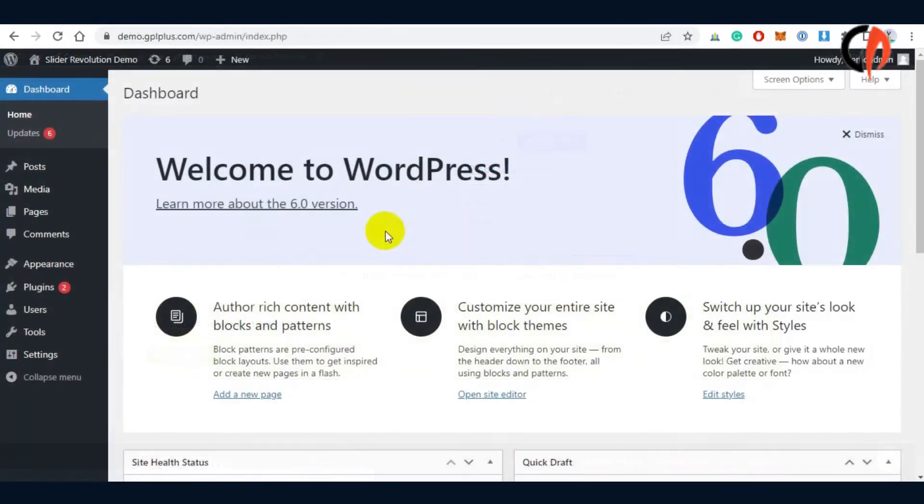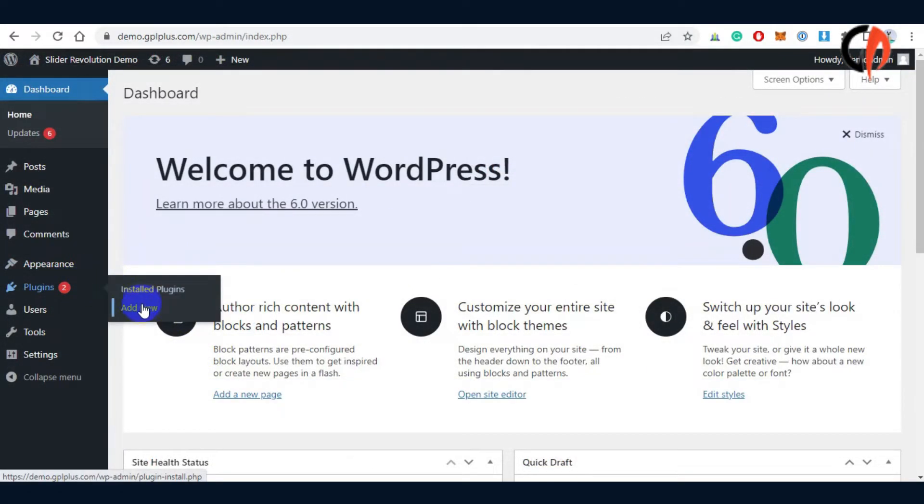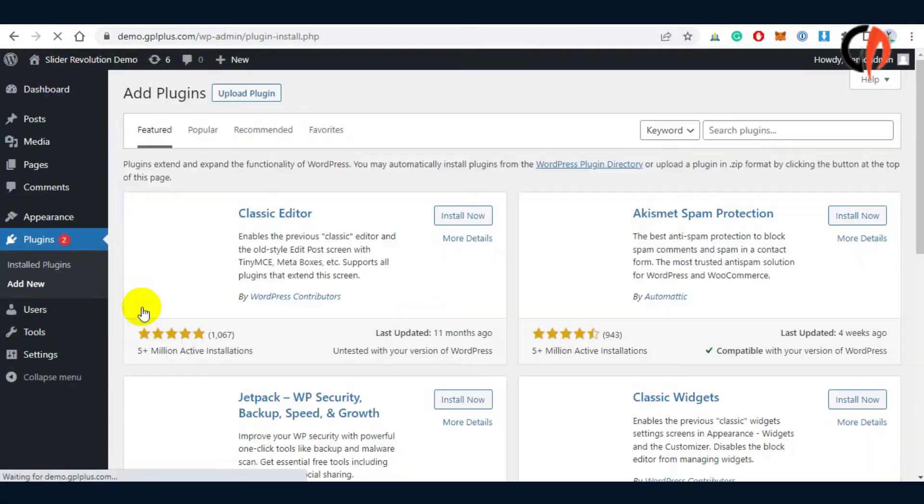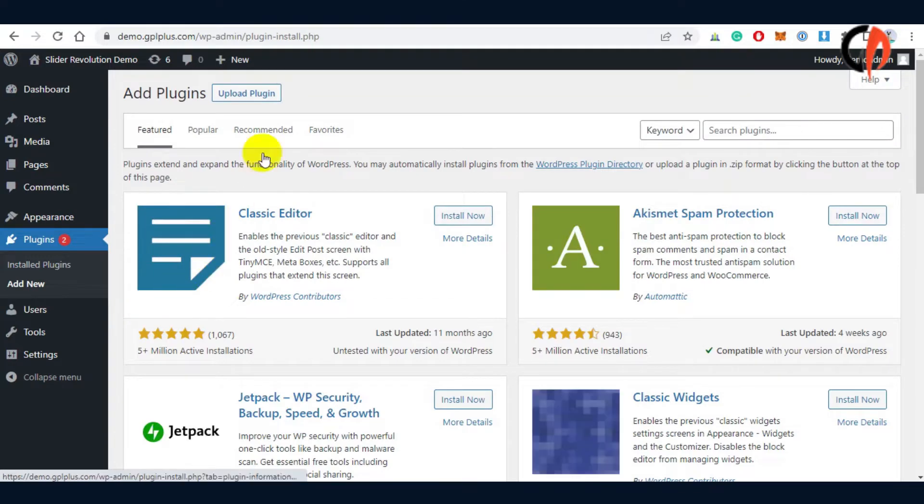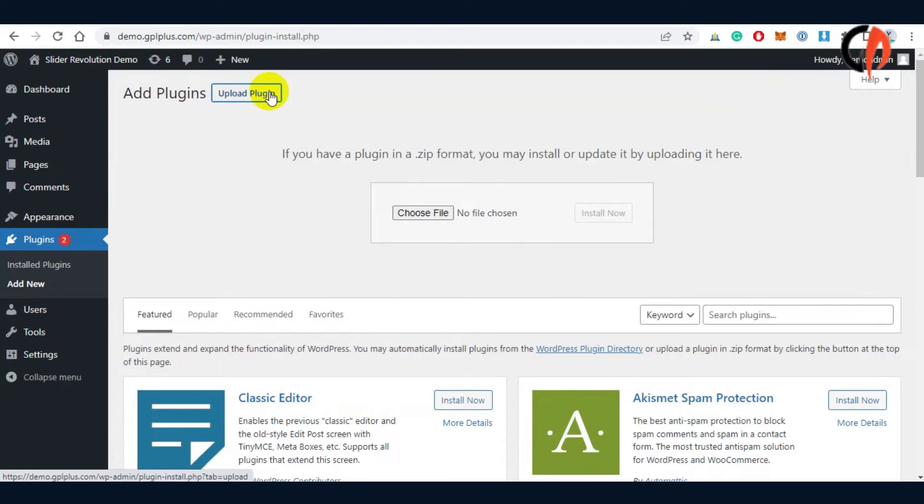Now let's proceed with the plugin and add-in installation. These files are already present in the downloaded package.